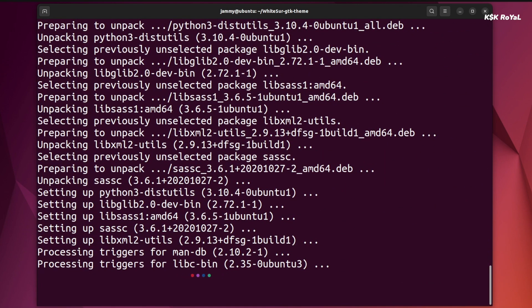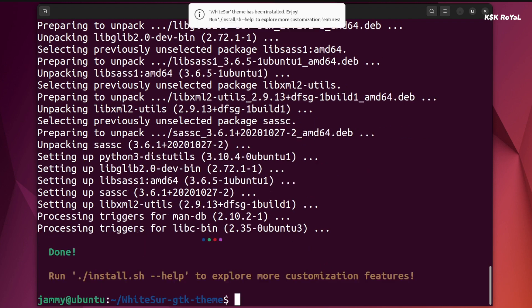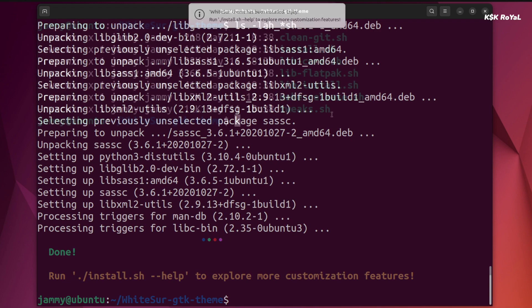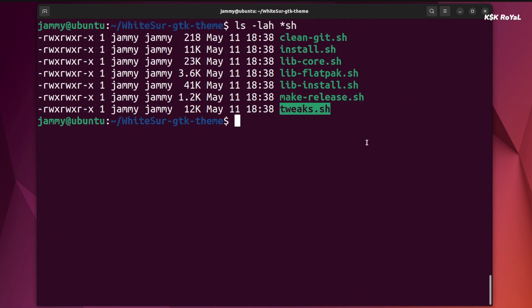You can also refer to the github repo to learn more about the usage of options and arguments. Once it's done, it's time to run the tweak script as a root. And the -g option is used to theme the gnome display manager.